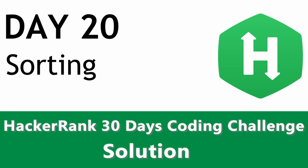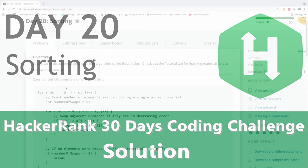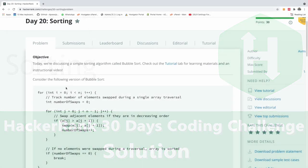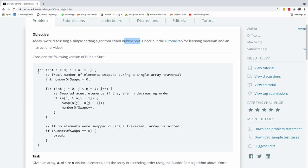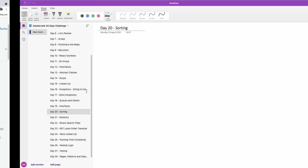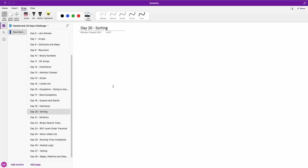Welcome to day 20 of the HackerRank 30 days coding challenge. Today we are going to be talking about sorting, and we are going to be using a version of the bubble sort algorithm. This is the code, but the easiest way to understand it is simply to show you on the whiteboard how it actually works.